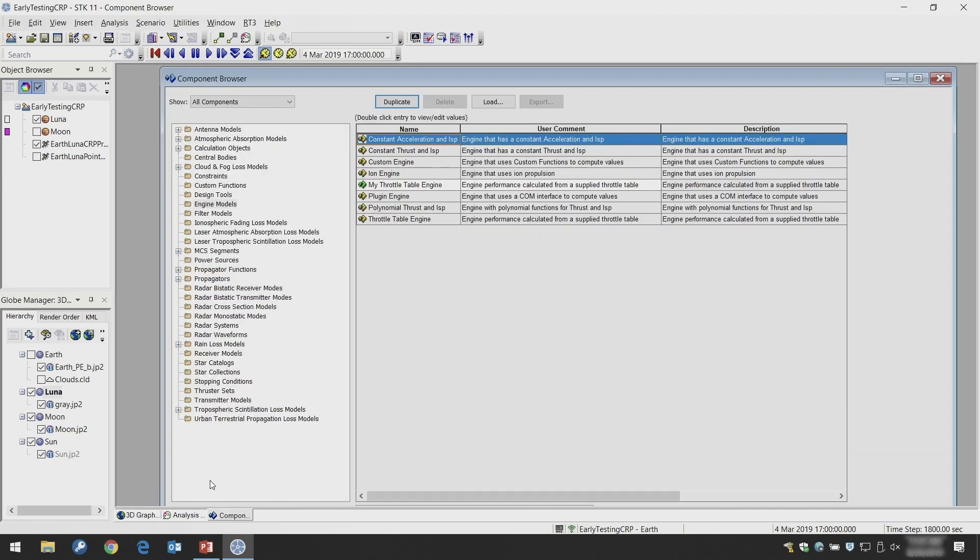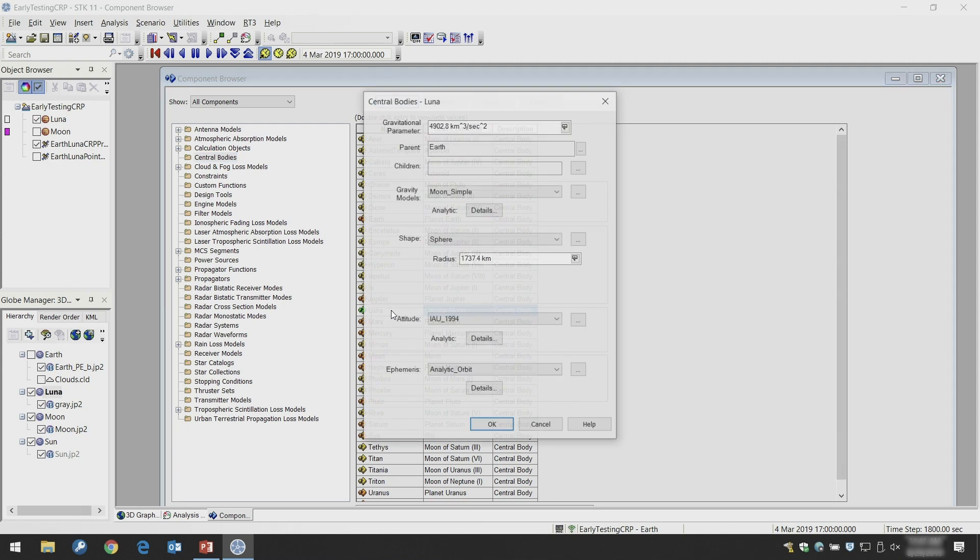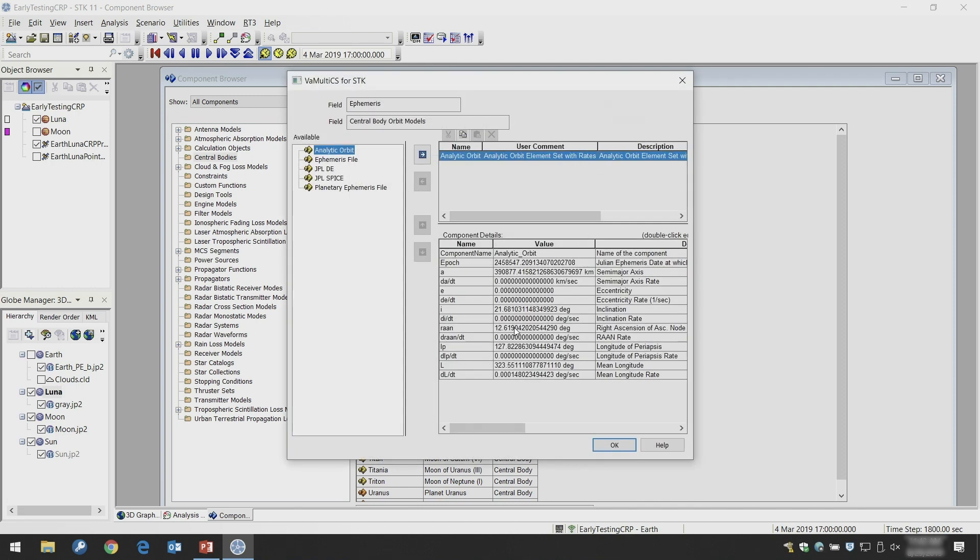Here I have Luna in the component browser, which has been, it's a duplicate of another central body and then configured consistent with the parameters of the Moon in terms of gravity, in terms of its shape, and then the orbit is specified.